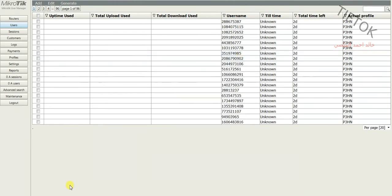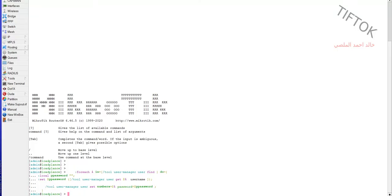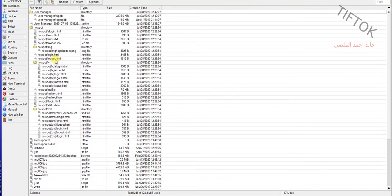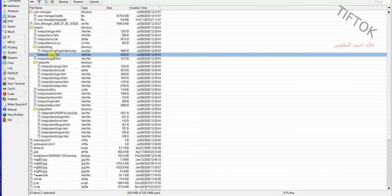Go to Winbox files, select the hotspot login page, and download it to your computer to edit.